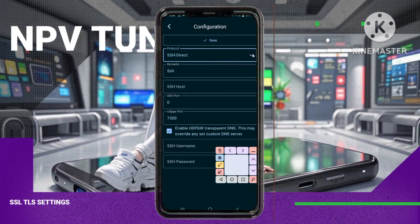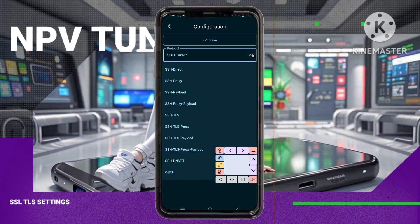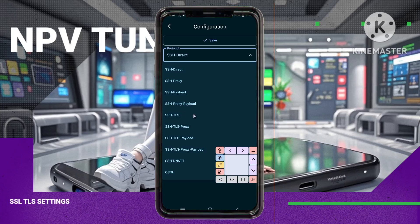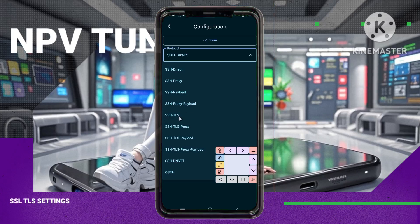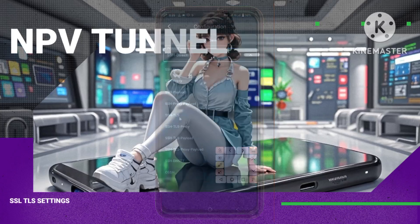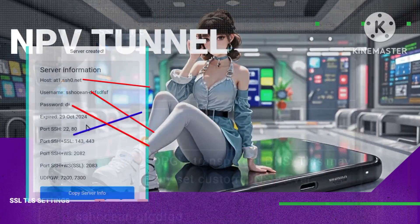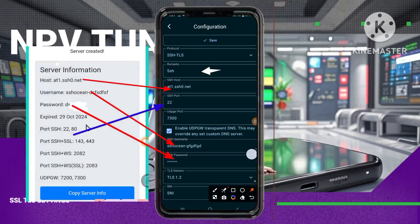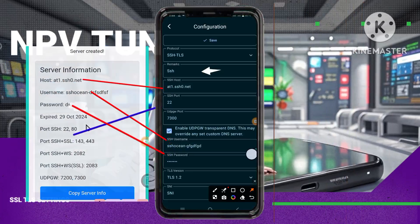Step 8. In the Protocol section, select SSL TLS. Enter the server details you copied earlier, including the IP address, username, and password.